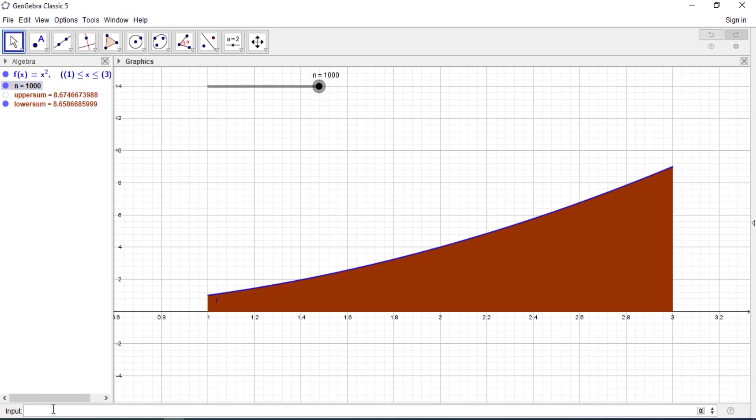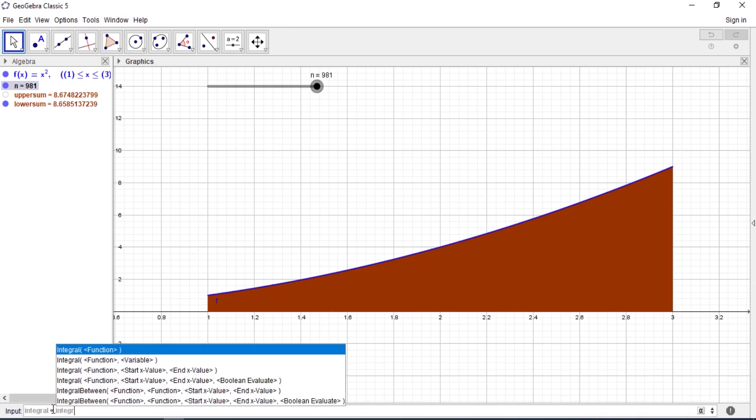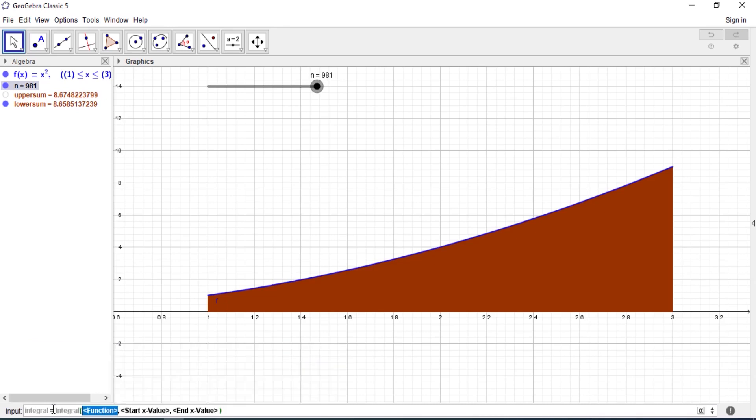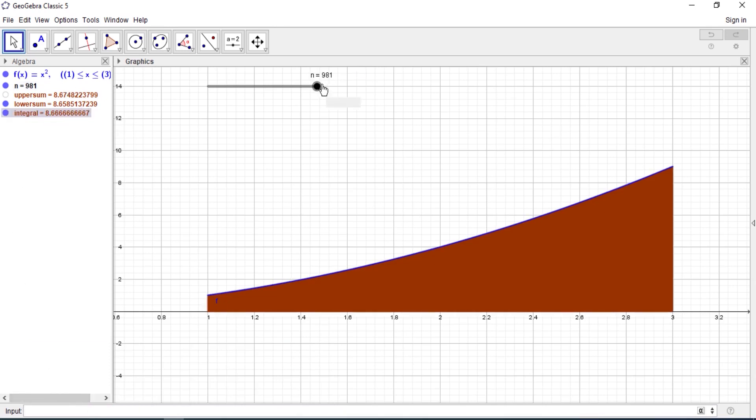So let's find the integral to see. So integral, integral. My value is 3, and as you can see it's 8.666. You can see the Riemann sums actually give the same values.